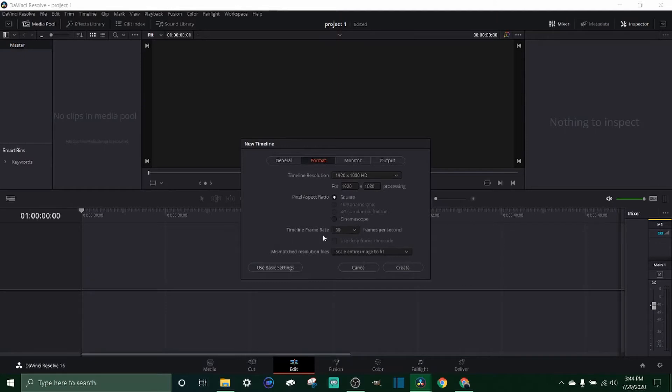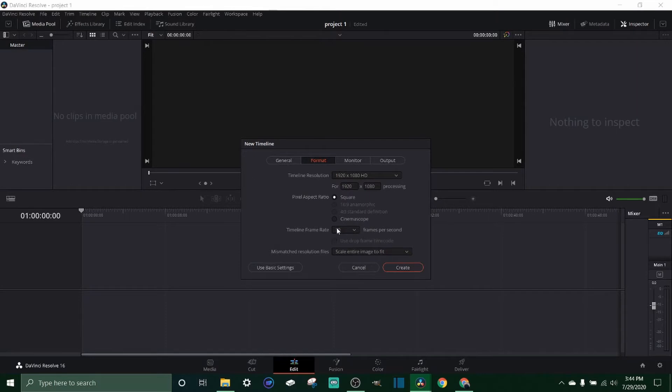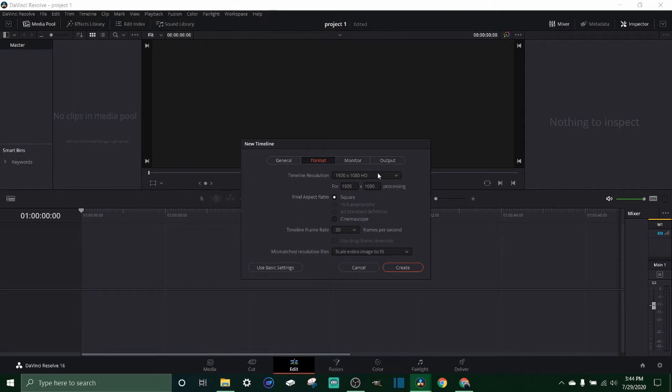whatever your frame rate of your video is. So if you shot at 30 frames per second you want to make sure this is at 30, if you shot at 24 you want to make sure it's at 24, same with 60 and on and on. So I shoot at 30 most of the time, you want to make sure you're at 1920 1080.